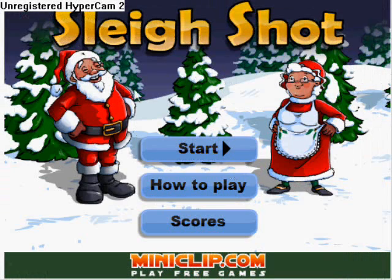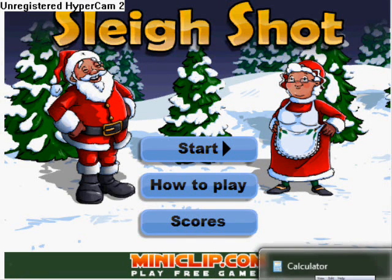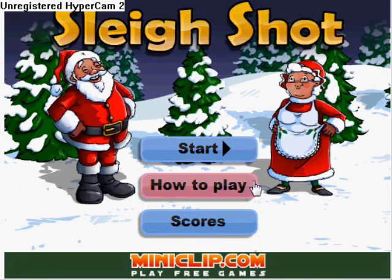This is Lloyd. I'll show you how to hack Sleigh Shot this time. What you need is Cheat Engine 5.5. Use Firefox or Internet Explorer.